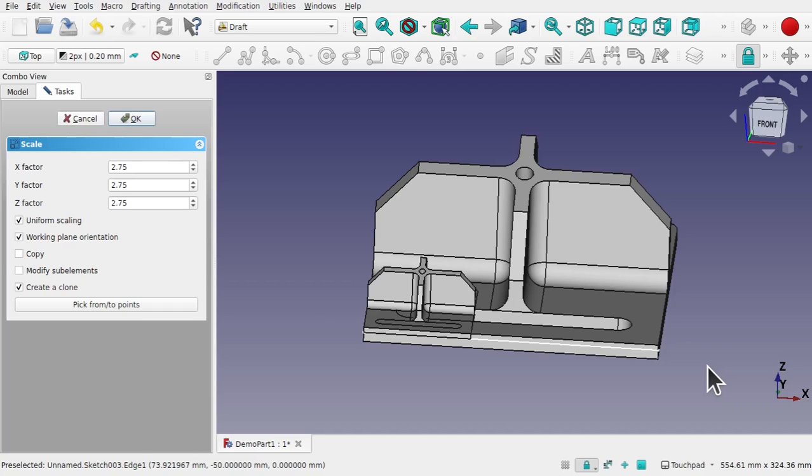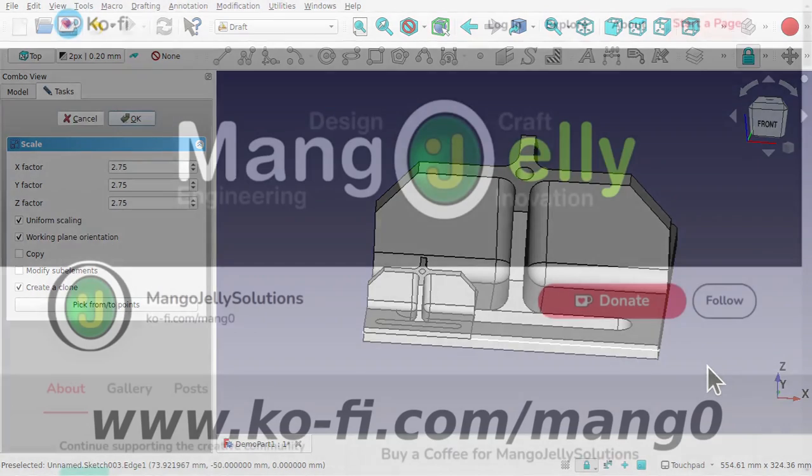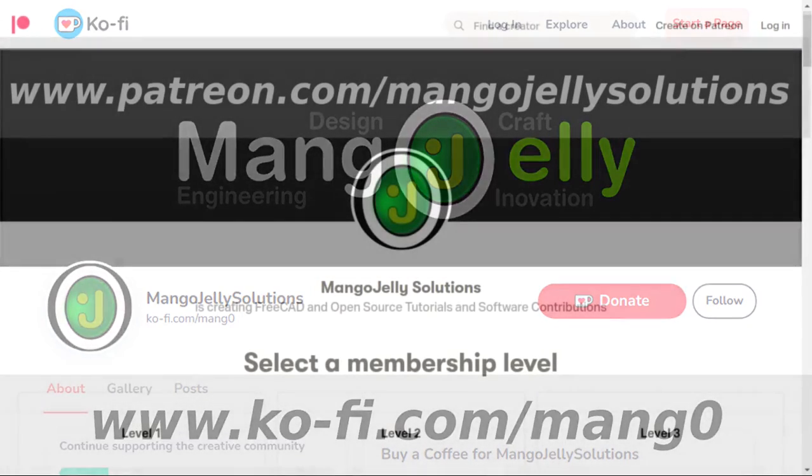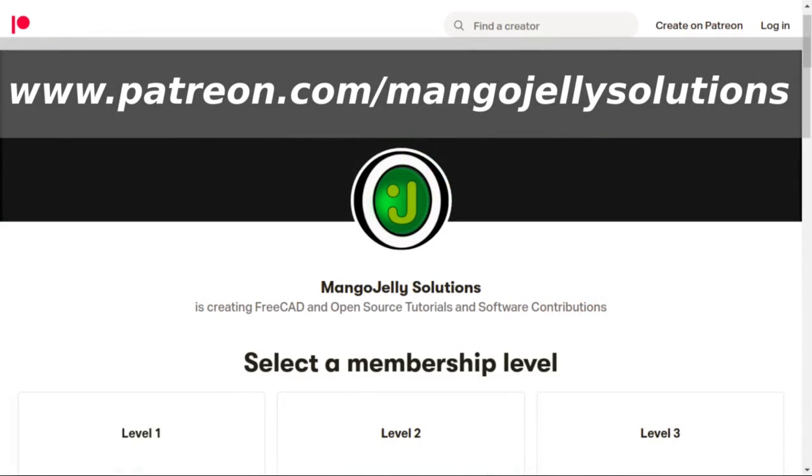Thanks a lot for watching and I'll see you again soon. If you like what you're seeing please subscribe to the site. I also have a Ko-fi or a coffee site that you can donate to if you so desire and that's at ko-fi.com forward slash mang0. I also run a Patreon where you can subscribe and get extra content and that's at www.patreon.com forward slash MangoJelly Solutions. Any money that's kindly donated will be used to expand the channel. Thanks a lot for watching and subscribing and I'll see you again soon.